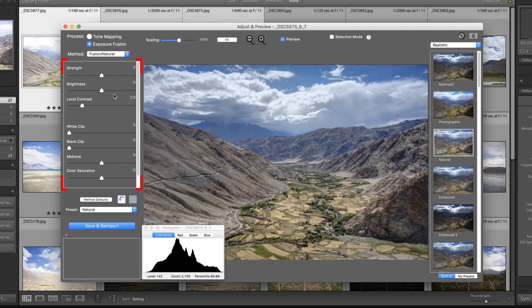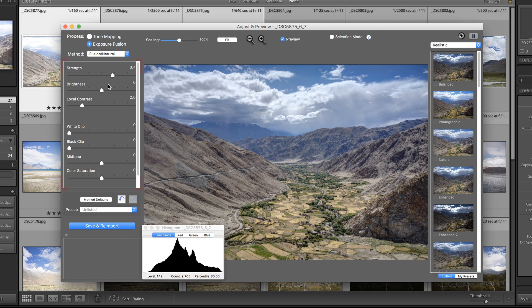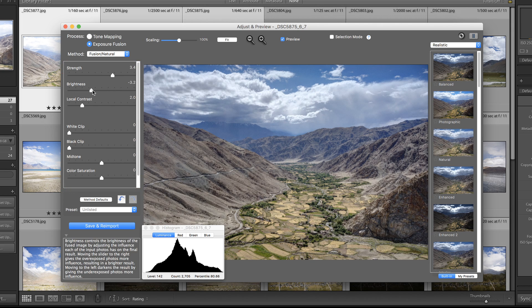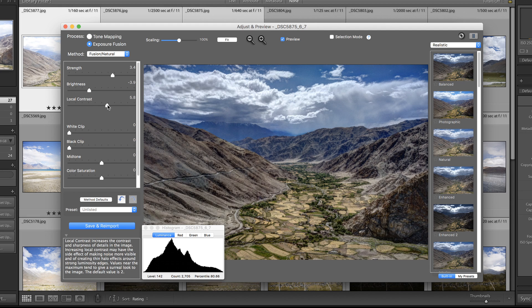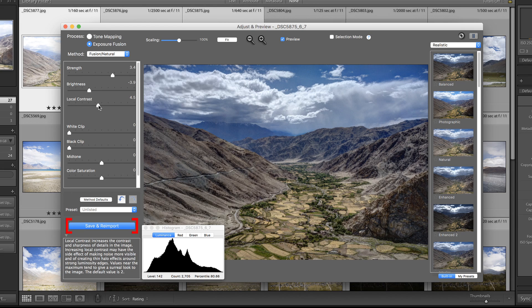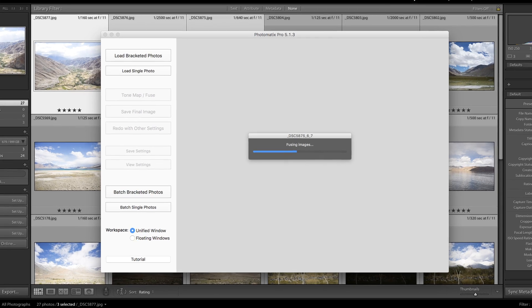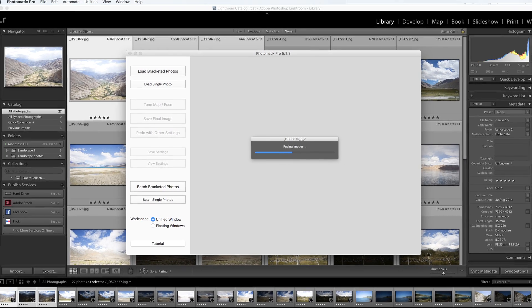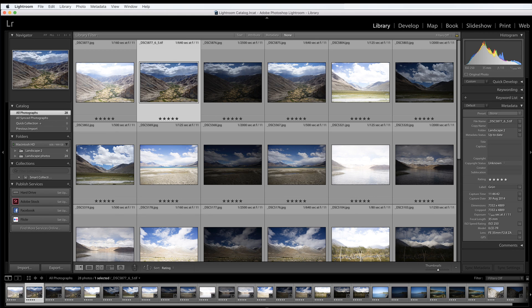And by using the sliders on the left, you can further adjust the look of your image. When you're happy with your image, click the Save and Reimport button. Photomatix Pro will now render the HDR photo and send it back to Lightroom.